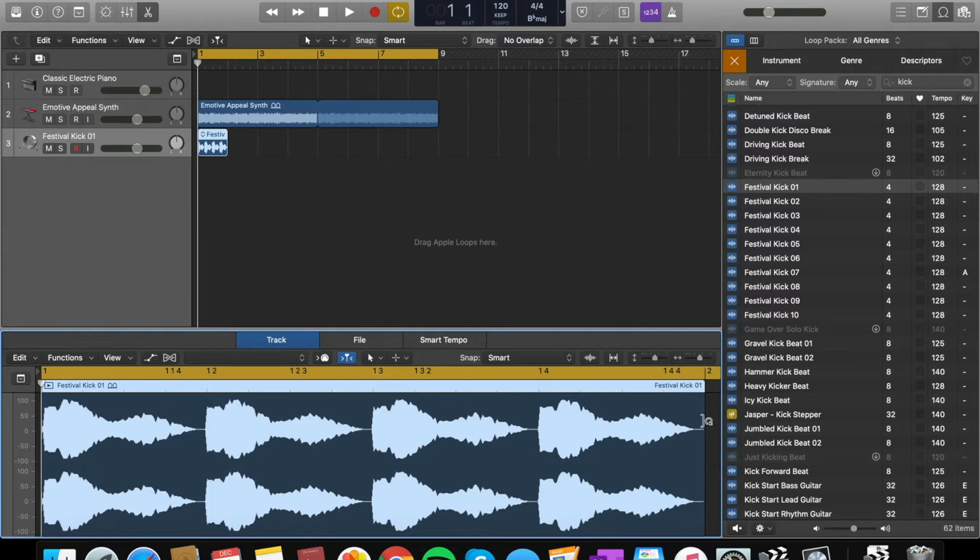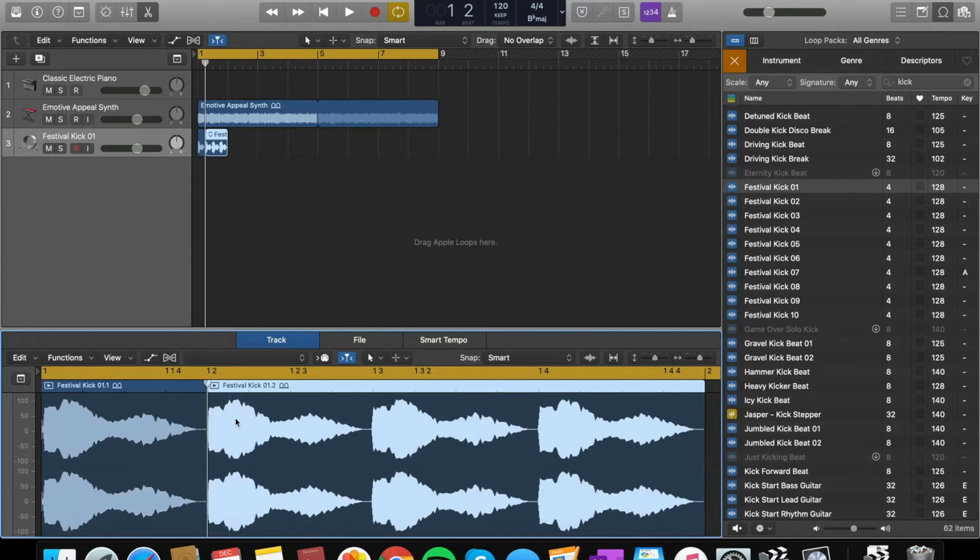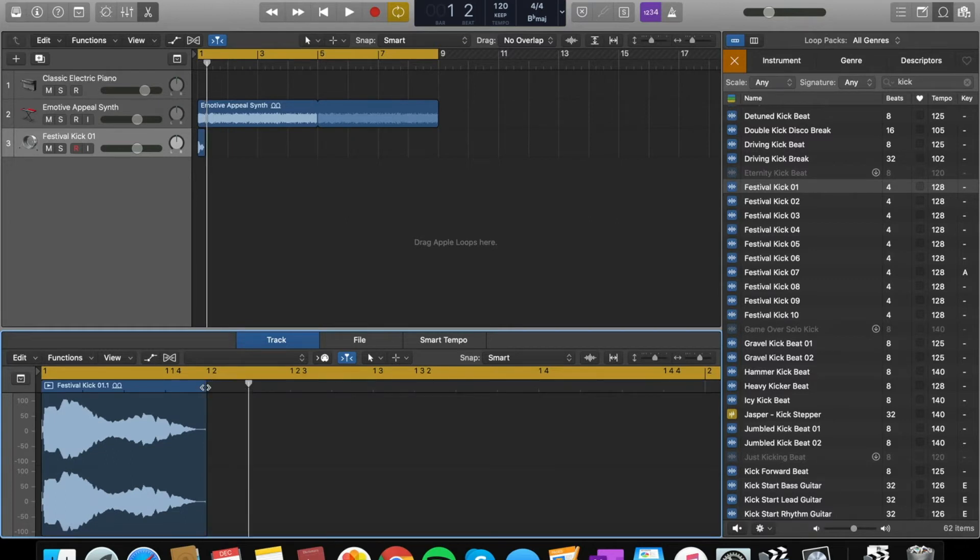So I chose this festival kick. It sounds really nice and I can cut it up. I'm just going to drag it into a new track. I'm going to go into it. I don't need the flex pitch on this one because it's not a pitch.